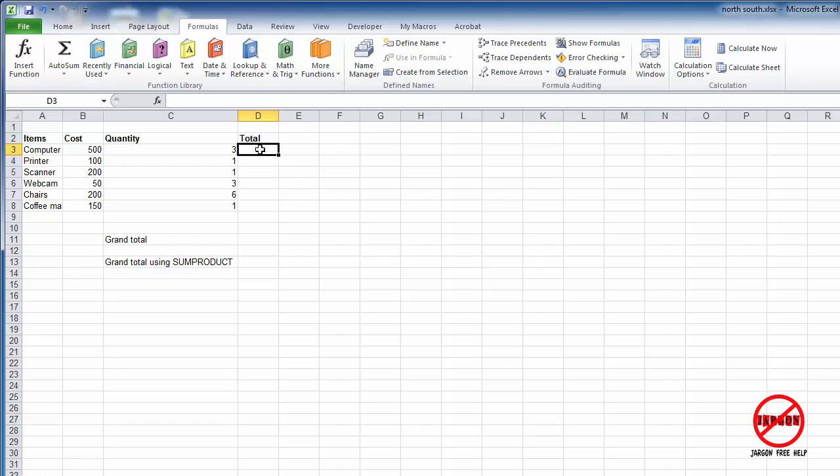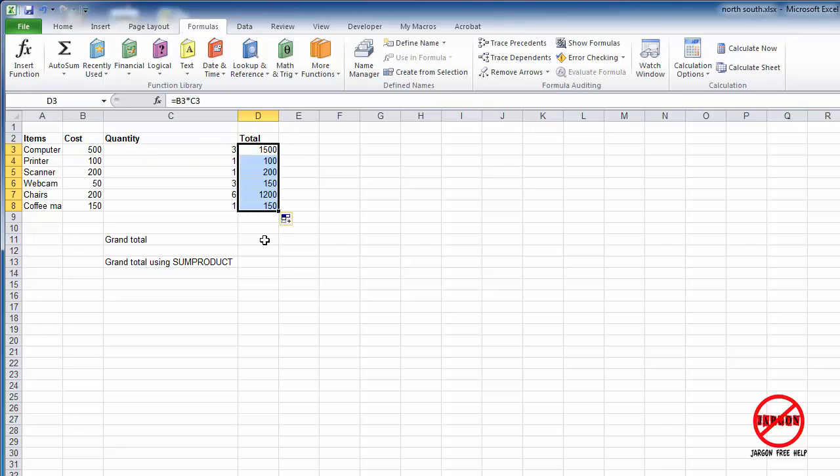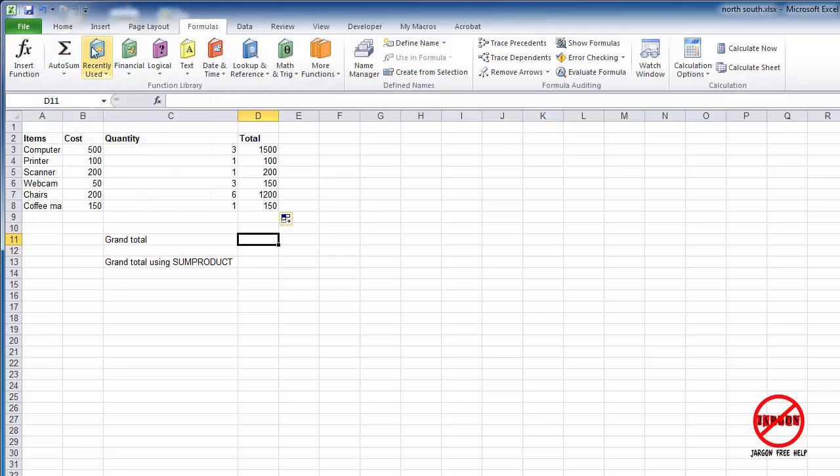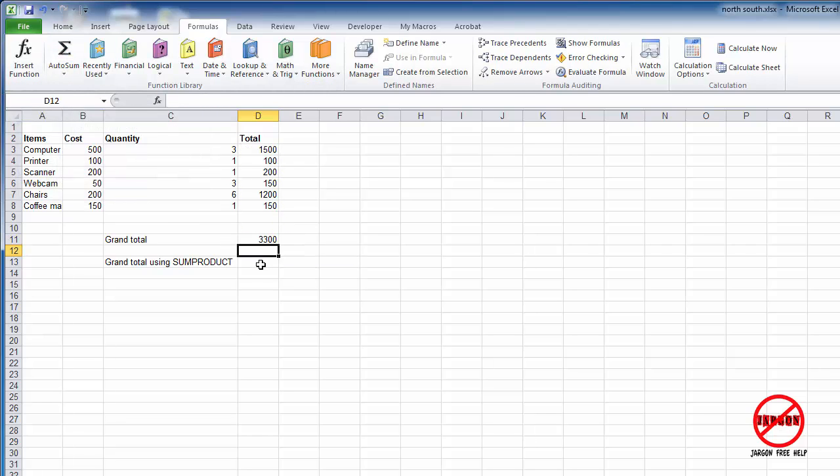I'm going to multiply these two together. I'm going to use my autofill to copy that down, and I'm going to use my autosum. So I'm on my formulas tab here, click on autosum, and it gives me that total.